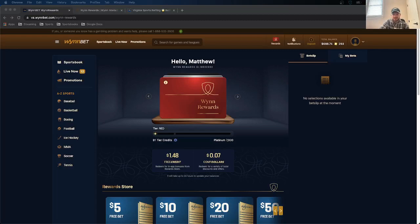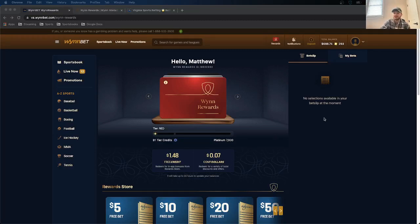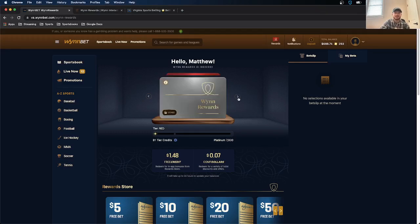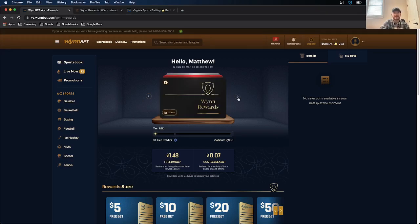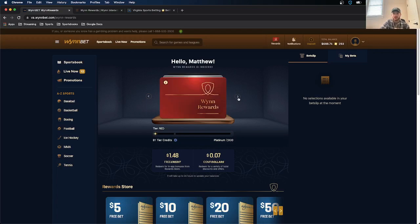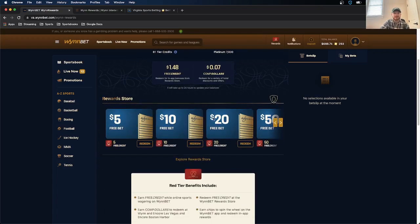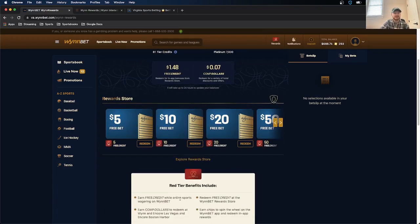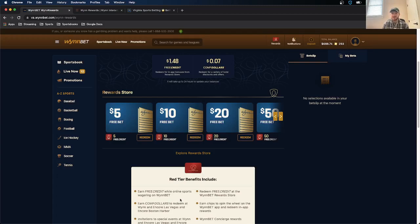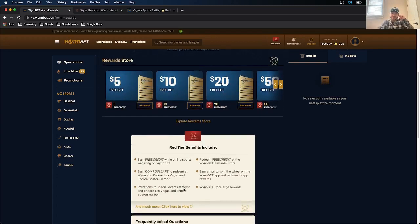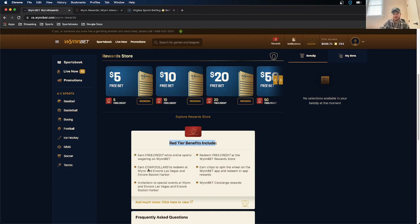So WinBet isn't quite as involved as the other ones. They just have three tiers as far as the reward system goes. They have red, which is what I am. Then they have platinum. Then they have black. The way you earn rewards is similar to the other ones. It doesn't give any specific examples. But if you are wagering using the sportsbook, you earn credits that way. You also do it if you're using the casino through the sportsbook.